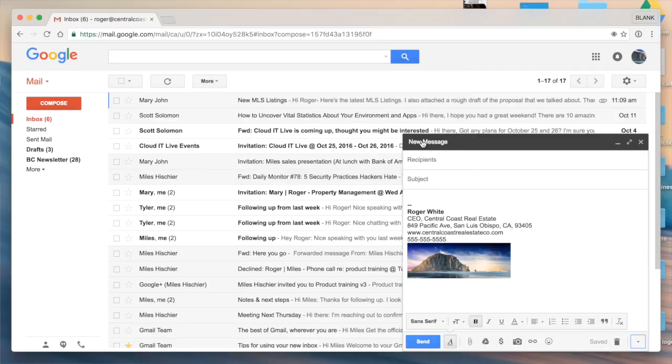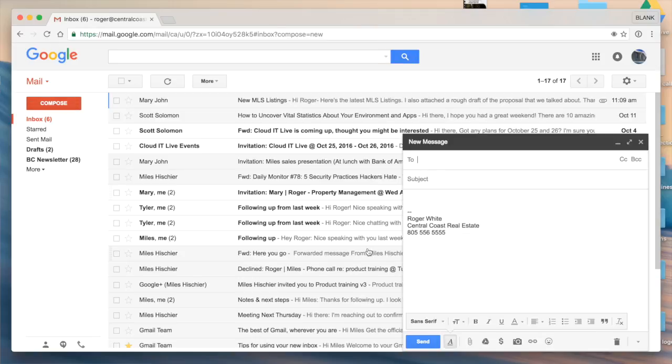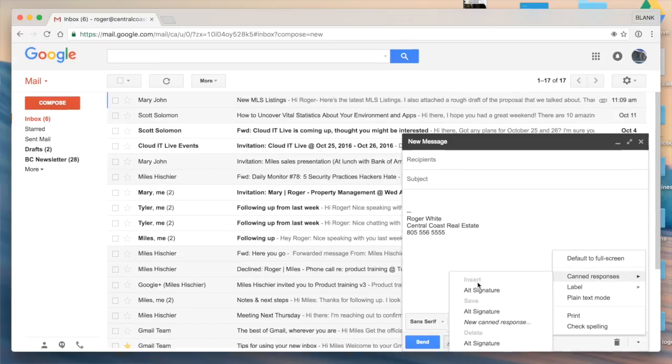Now I can go ahead and discard this message entirely, and at any time as I'm composing a new message I could just use the standard signature that I've set up. But if I wanted to use that alternate signature, I could go ahead and select more options, canned responses, and under insert I have the alternative signature.